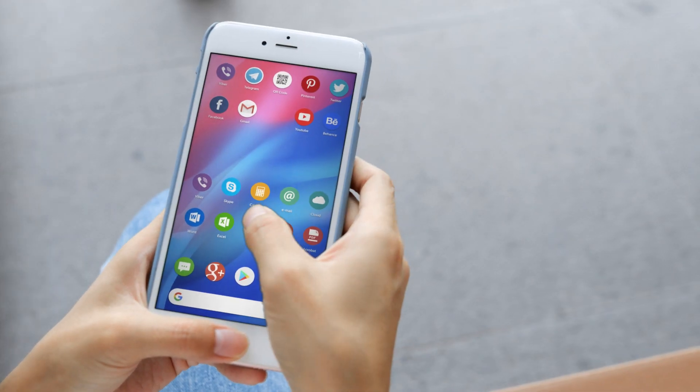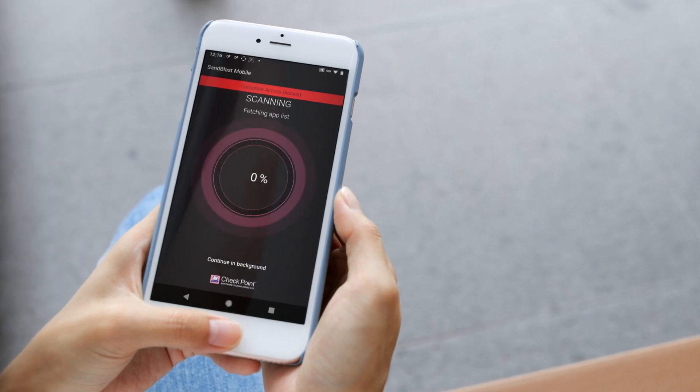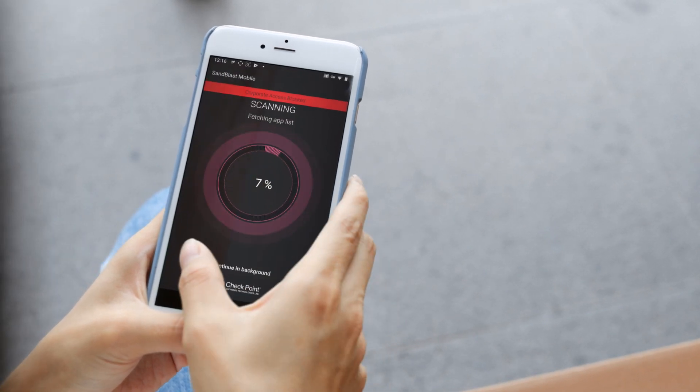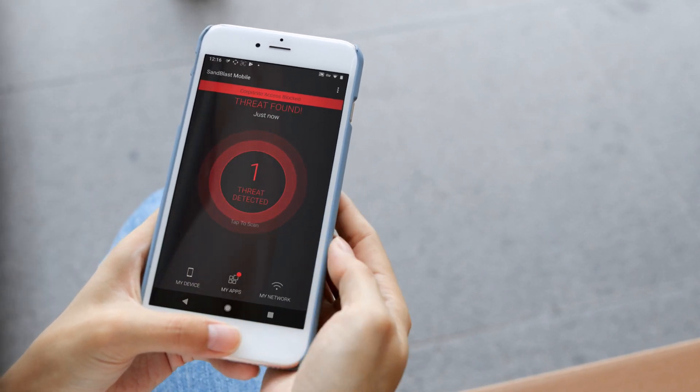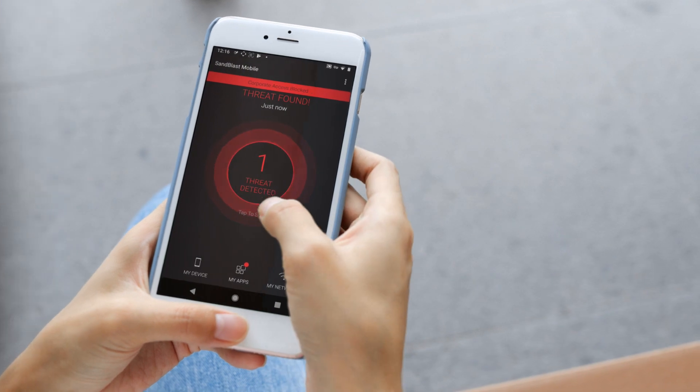Organizations don't operate in a vacuum, and so their data must not either. With Sandblast Mobile, IT admins can rest assured that all their corporate data is safe, whether it's inside or outside the container.